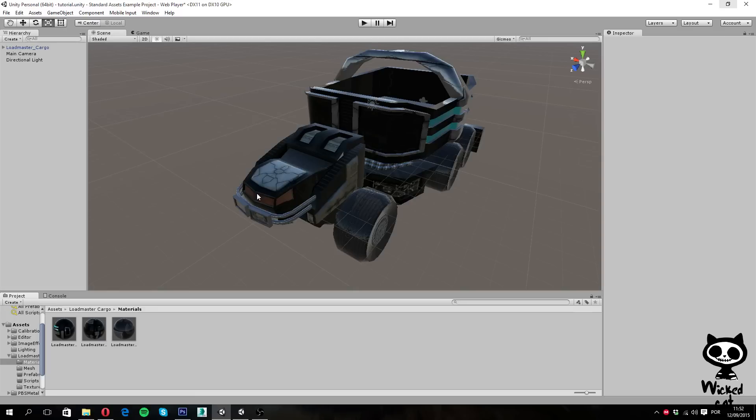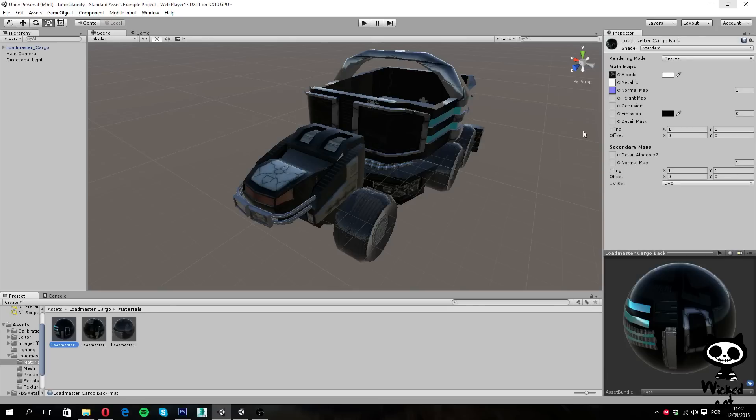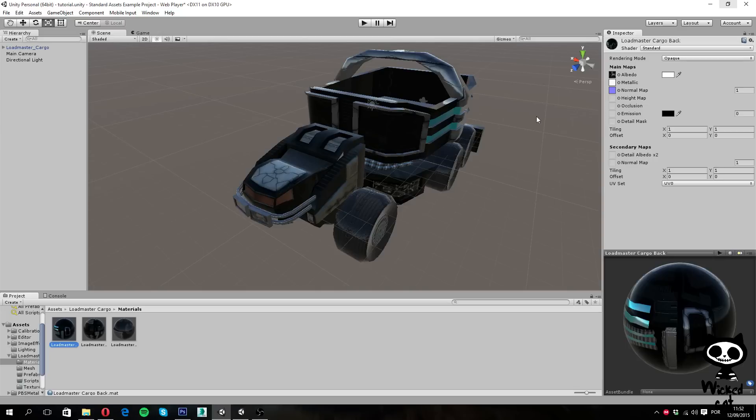Picking up where we left off, the next parameter in our materials, as you guys can see, is the height map. The height mapping or parallax mapping is a similar concept to the normal mapping, but more expensive for the processor. This kind of maps are usually used with normal maps in order to create extra definition when rendering large bumps.